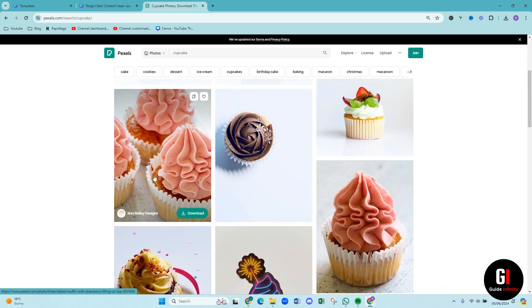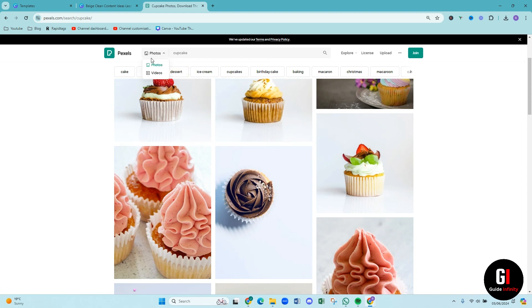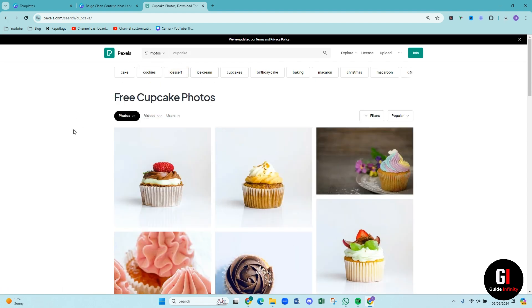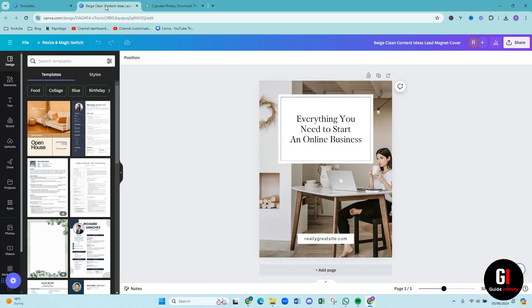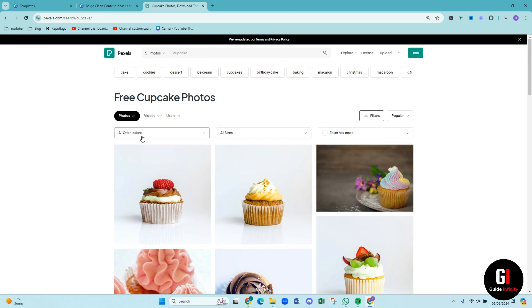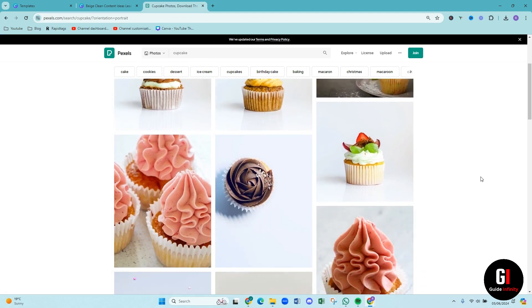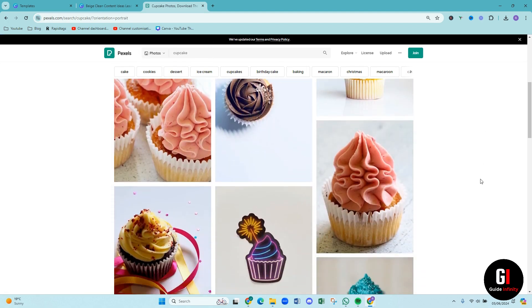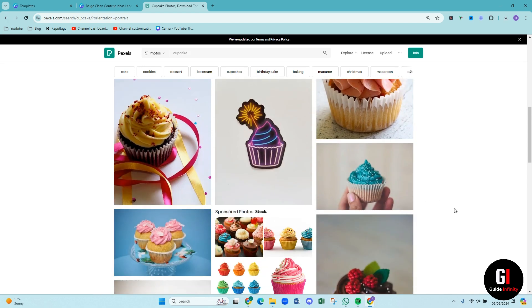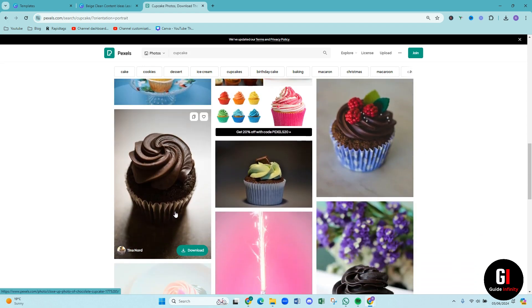So I've typed in cupcake and I'm going to do photos and what's good as well is you can also change the orientation of the image that you want. So because our book, it's all quite long, I would like a portrait photo as opposed to landscape. So if you come to filters and on all orientations you can press vertical and then that is going to give us vertical images of our cupcakes. So I do love this one, I think it looks absolutely gorgeous or like a nice chocolate one that looks quite nice, like quite moody.